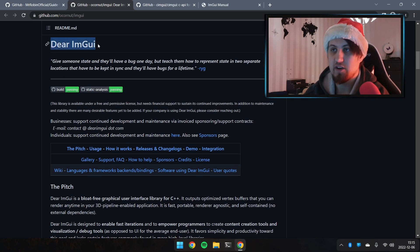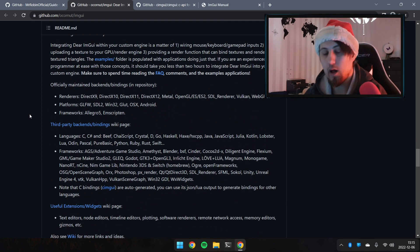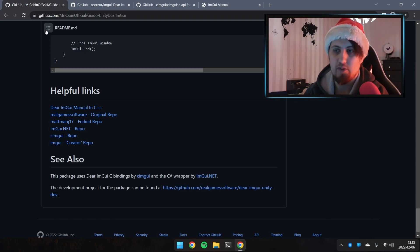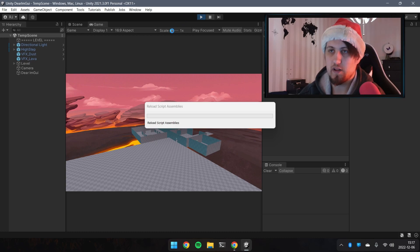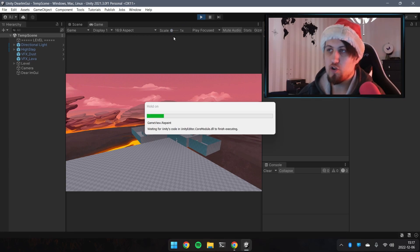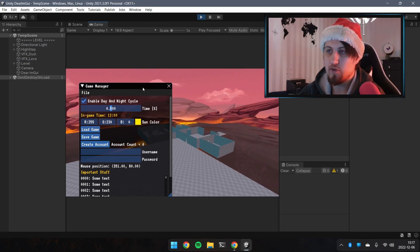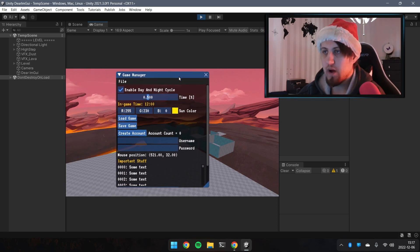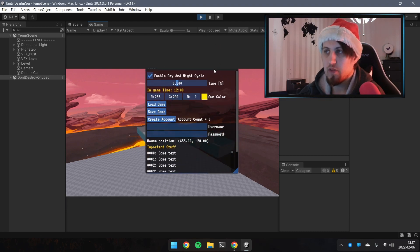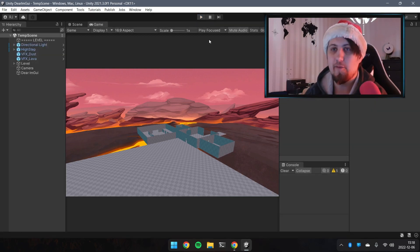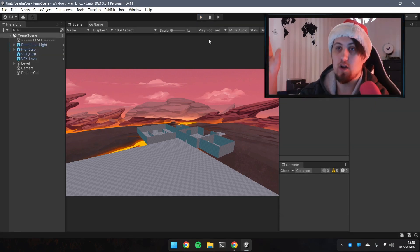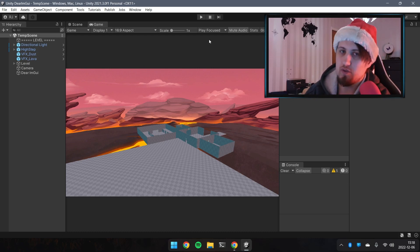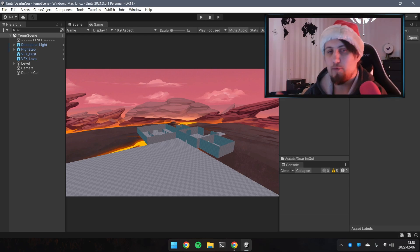Dear ImGui is a helpful tool for debugging and creating a menu system to speed up game development. Note that when using Dear ImGui inside Unity, it uses a URP Render Feature, meaning if you try to drag the window outside the Game View it will not be rendered. In C++ and Unreal you can drag the window outside to a second monitor, but in Unity you cannot — it's a small limitation.